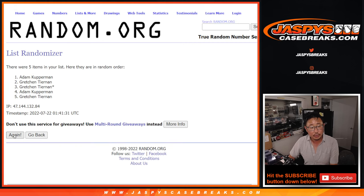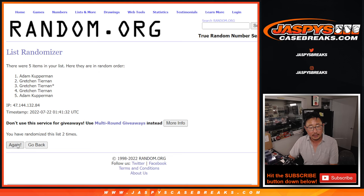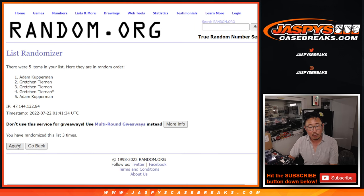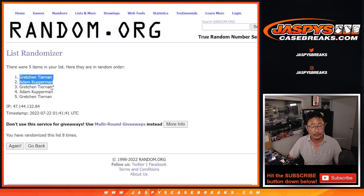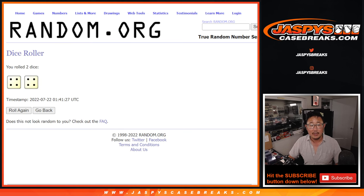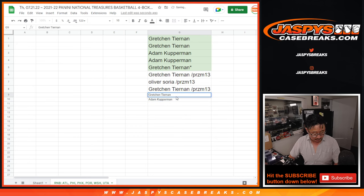Counting 1 through 8 — and 8th and final time. After 8, Gretchen and Adam. After 8 times, extra spots going your way.